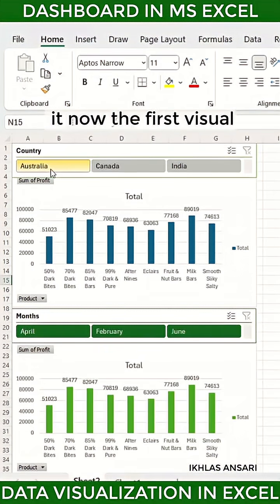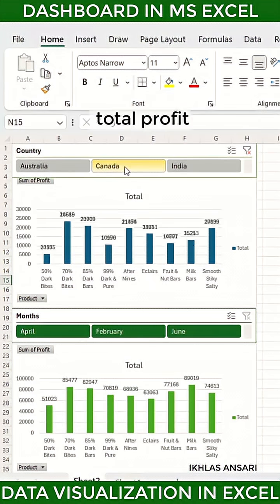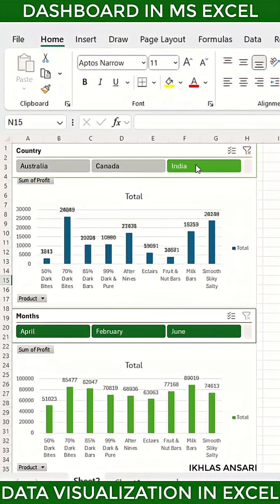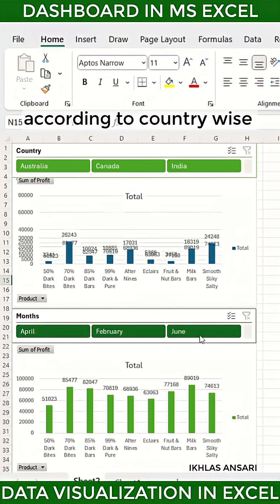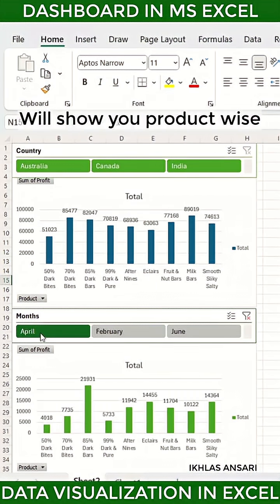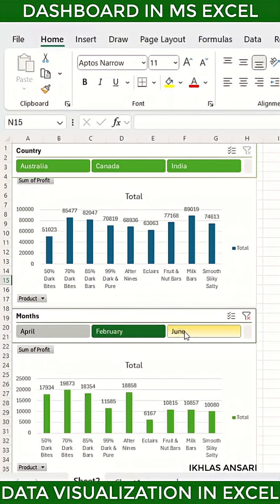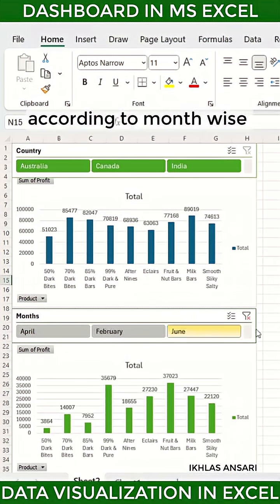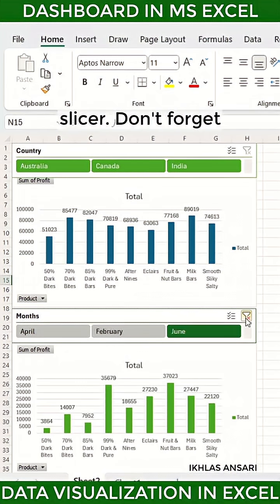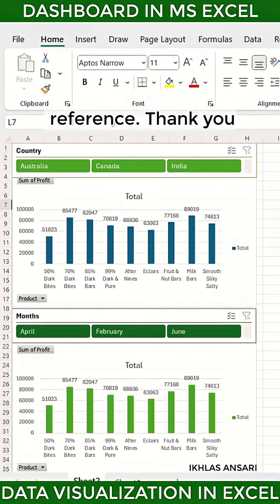And that's it. Now the first visual will show you product-wise total profit according to the country-wise slicer, and the second visual will show you product-wise total profit according to the month-wise slicer. Don't forget to save for future reference. Thank you.